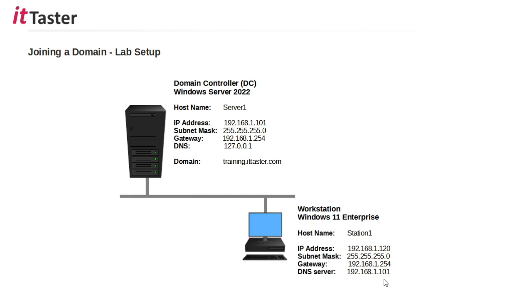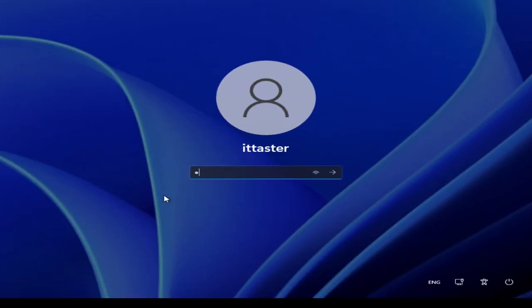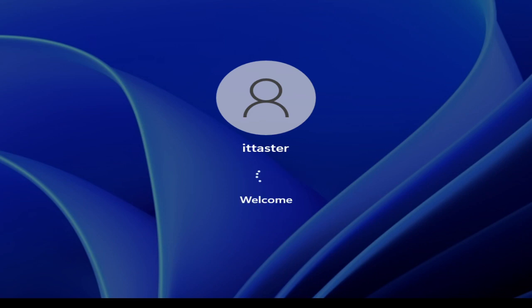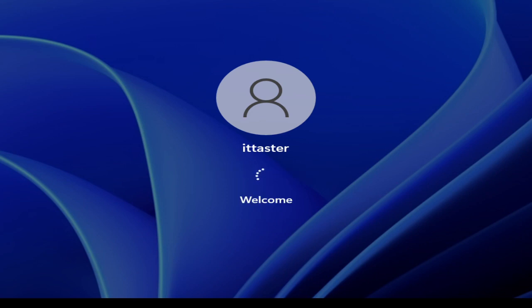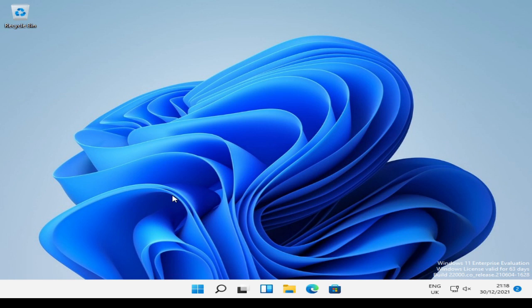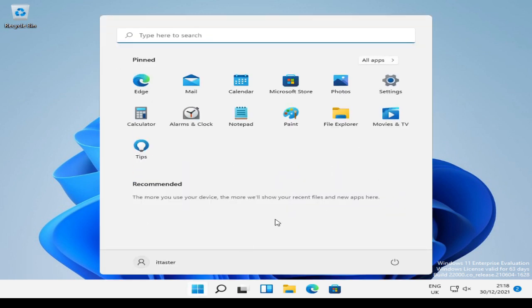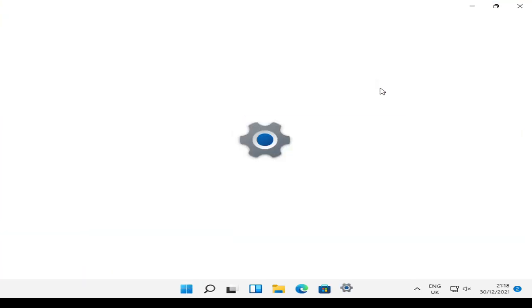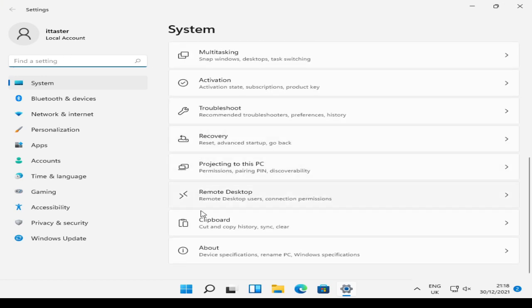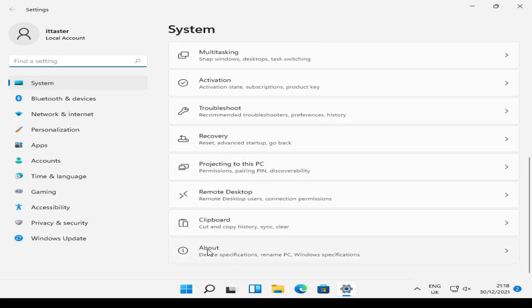So let's now go over to the lab and get started. I'm going to start by logging on to my Windows 11 client workstation that I'm going to join to my domain. Now, before I do that, I'm just going to perform a few prerequisite type checks just to make the domain join run nice and smoothly. So I'm going to go to settings. And we'll just go down and click about.